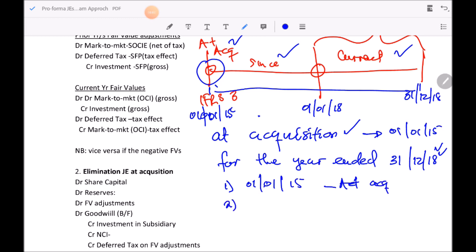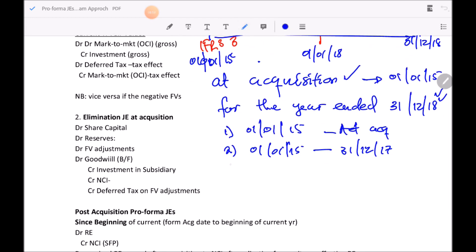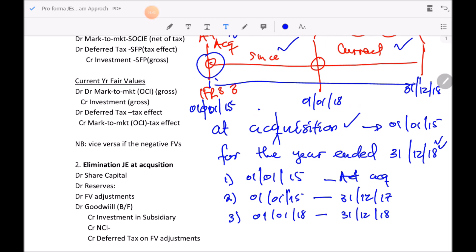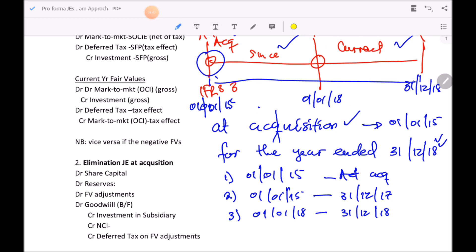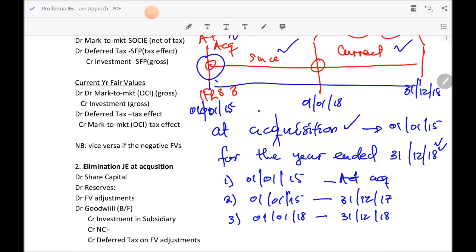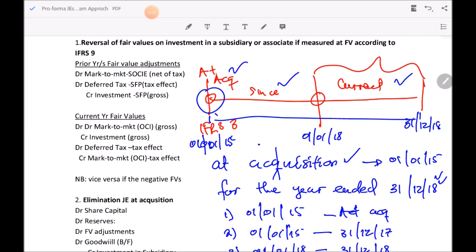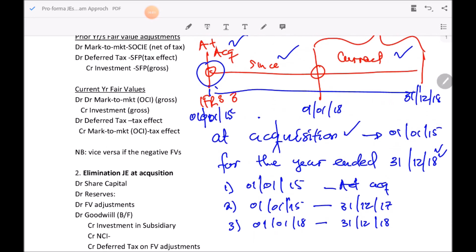At acquisition is the first journal entry. The second set of journal entries covers the since period — from 01/01/2015 to 31/12/2017. The third set covers the current period from 01/01/2018 to 31/12/2018. Those are the three sets of journal entries required when providing pro forma consolidating journal entries. I'll now move to an illustration breaking down those journal entries into those different stages.